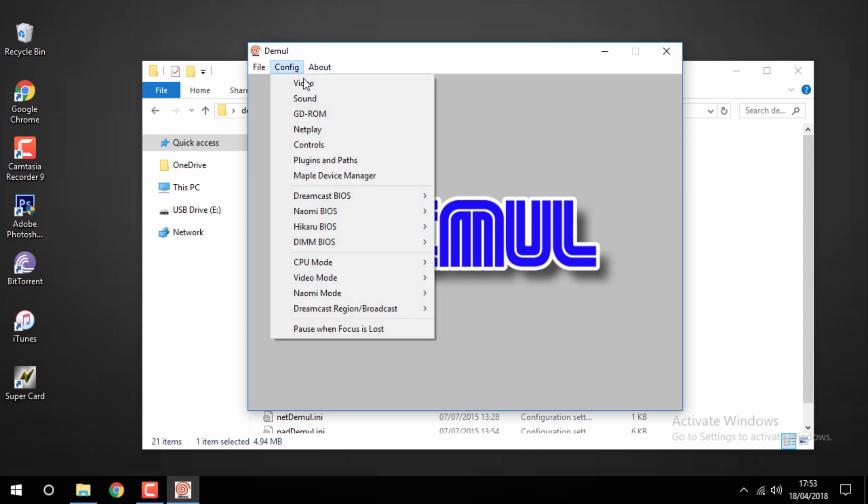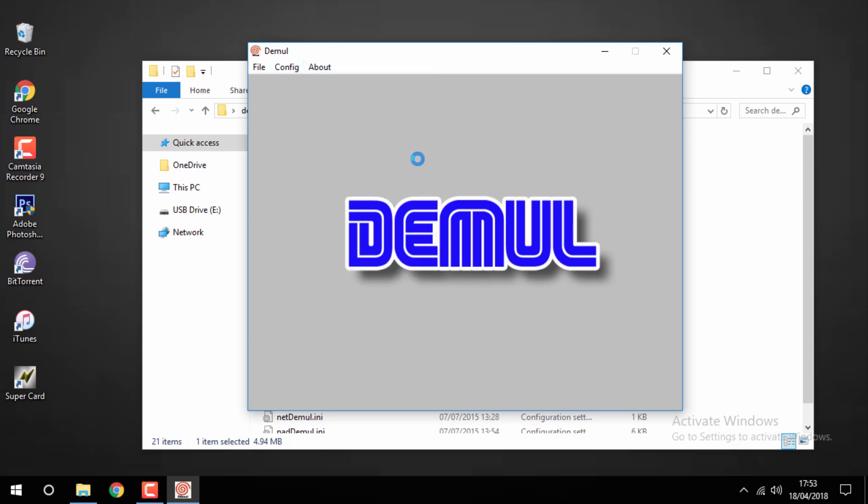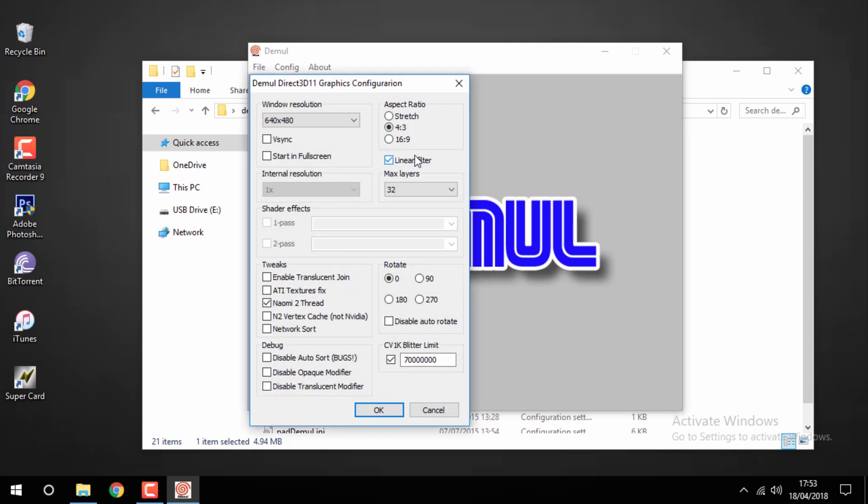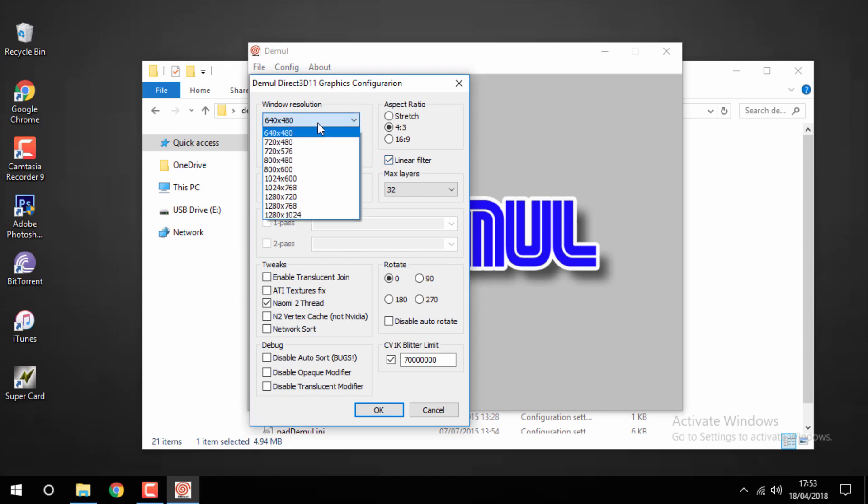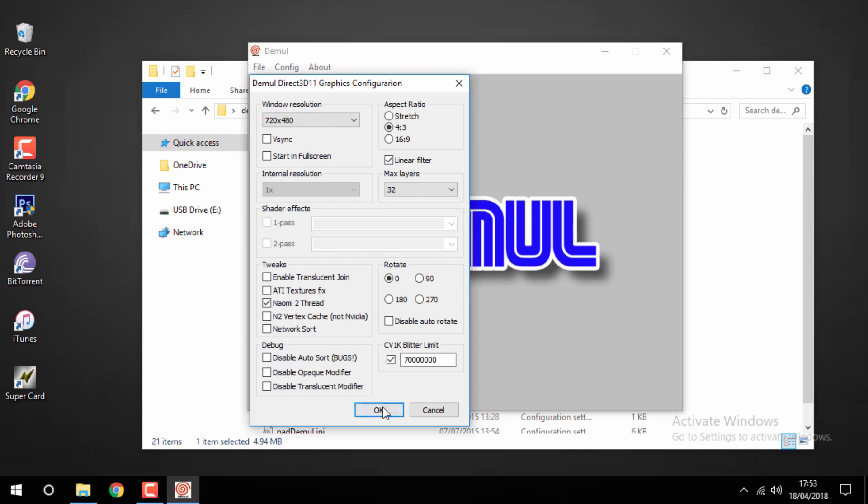Then you want to go to config and video. From here you can change the window resolution to whatever you want. I'm just doing it for this video so I'm just going to leave it as the basic one. But you can just press OK.